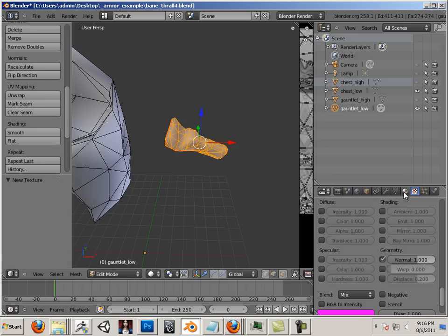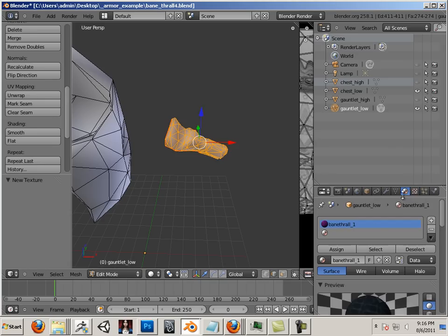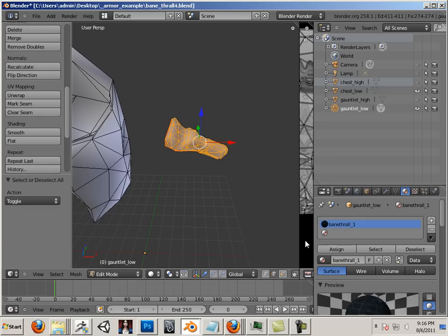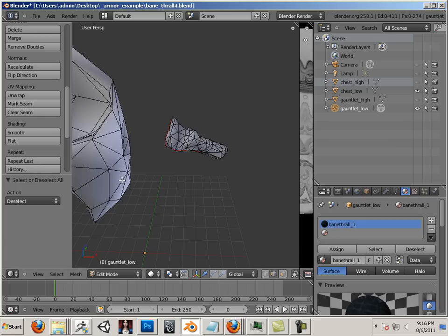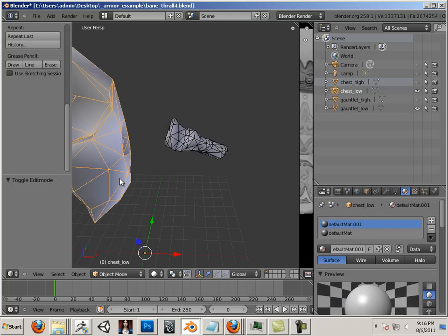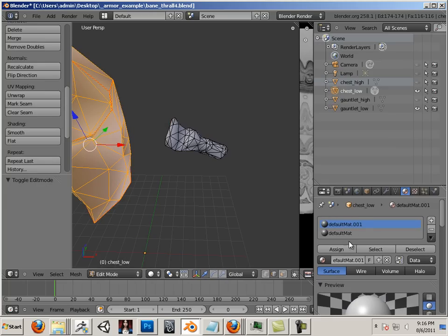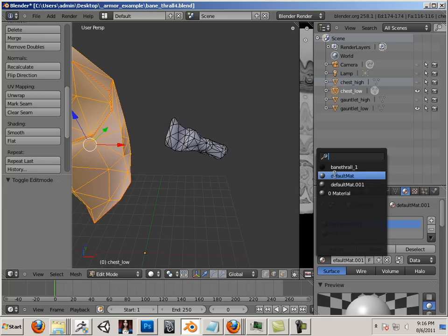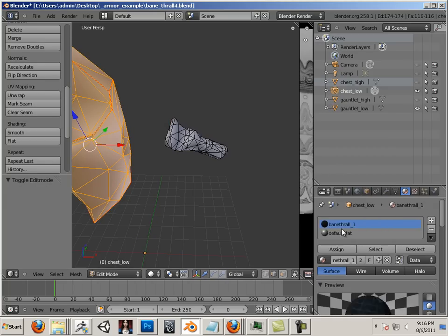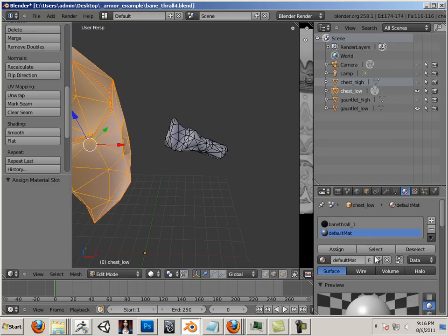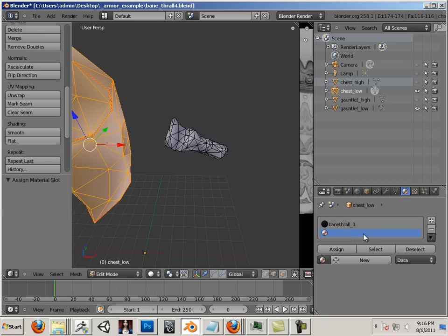Alright, now I have my base material. I can take this and go into the edit mode of each one of these items. Highlight all the faces and hit assign. Another thing I like to do is click on F. This will save this material. And basically I can get rid of all the other materials.